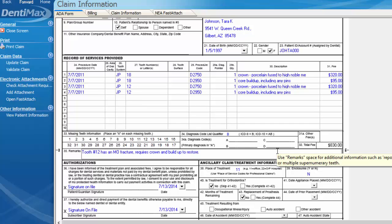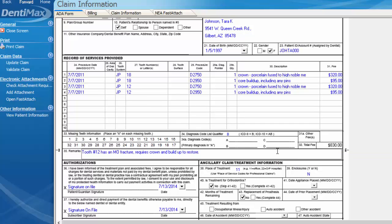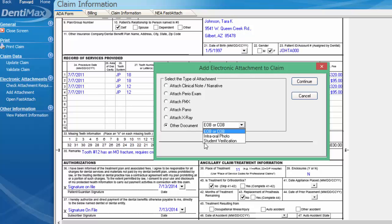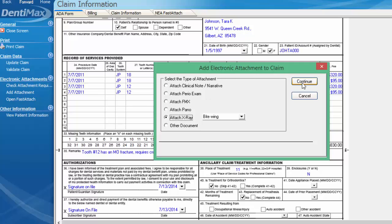If you had any other attachments you'd like to send along with this pre-authorization, you would simply go back to Add Attachment and choose which kind: a perio exam, FMX, or other types of x-rays, perhaps an EOB or coordination of benefits, intraoral photo — just choose which option applies, then select Continue, and then select the appropriate document or x-ray from there.